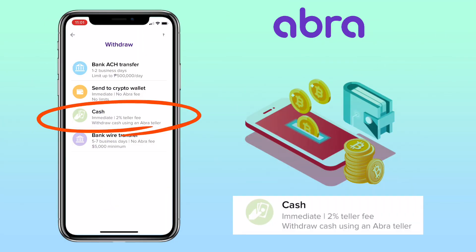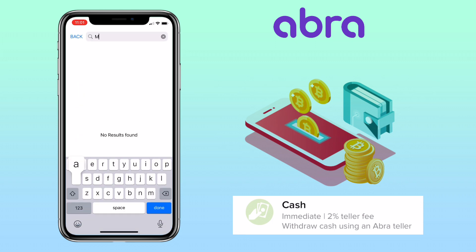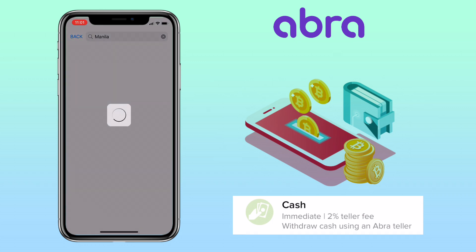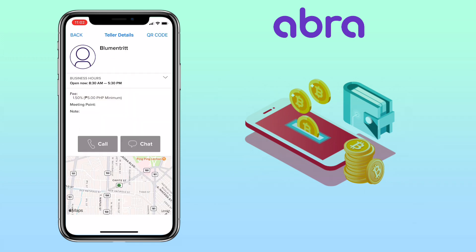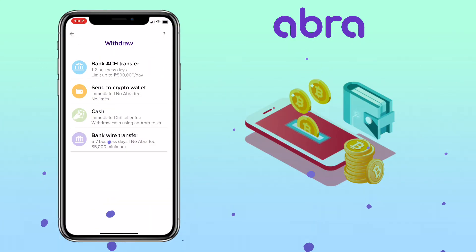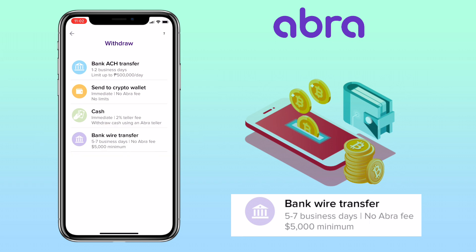With cash withdrawal, it will be immediate with a two percent teller fee. Just search for the nearest Abra teller in your location and chat or call the branch to process your withdrawal. The last option for withdrawal is bank wire transfer — processing will be five to seven business days with no Abra fee, and the minimum is $5,000. Just submit your bank details.